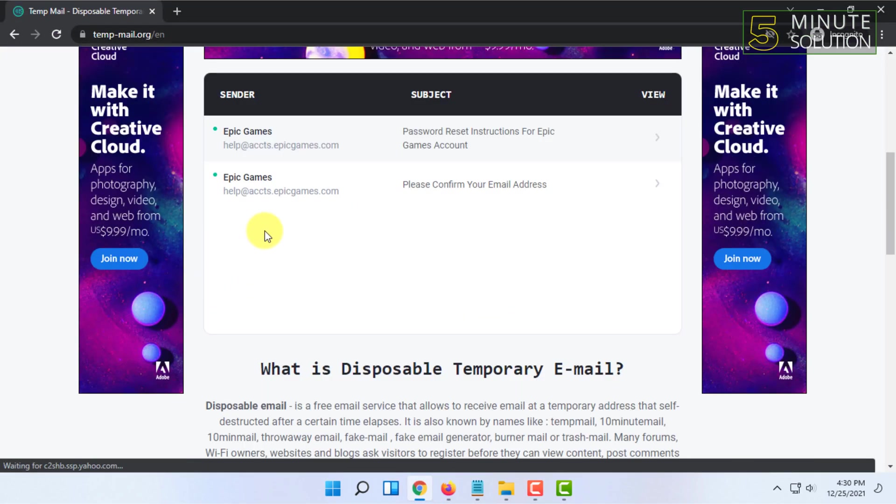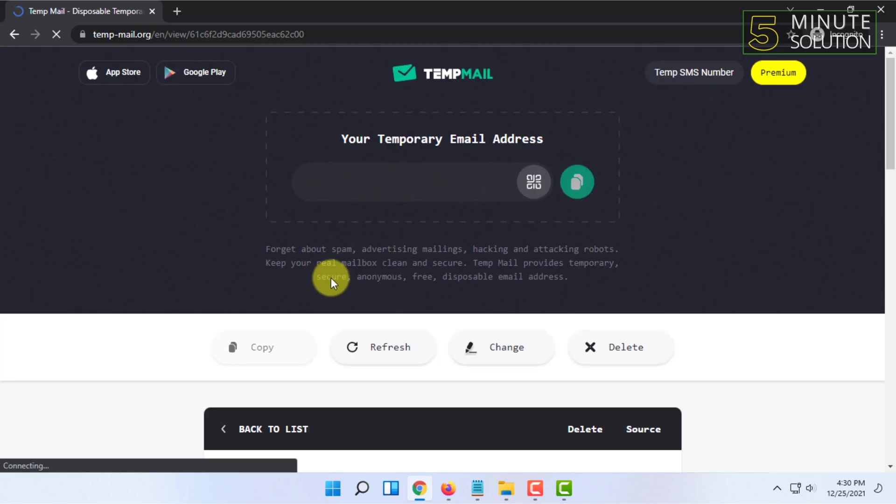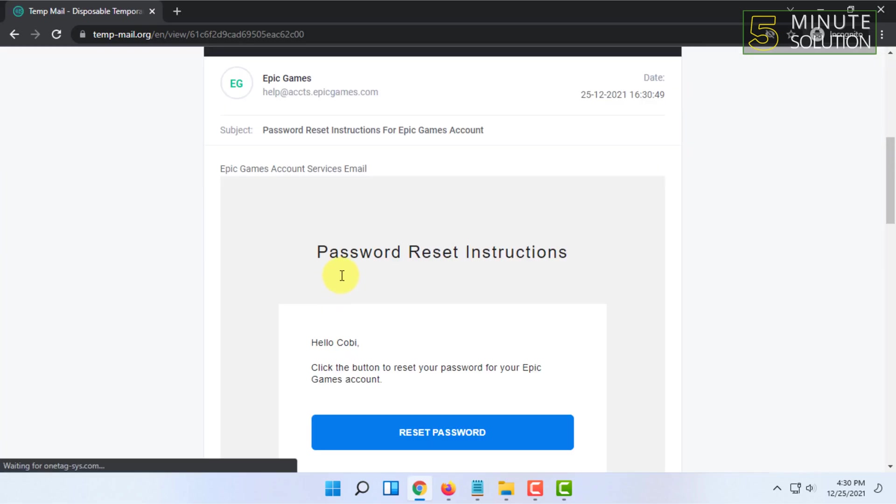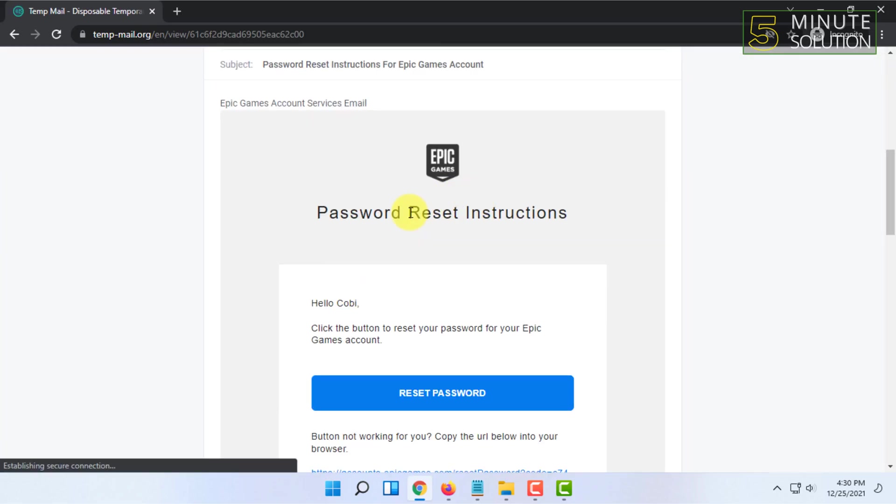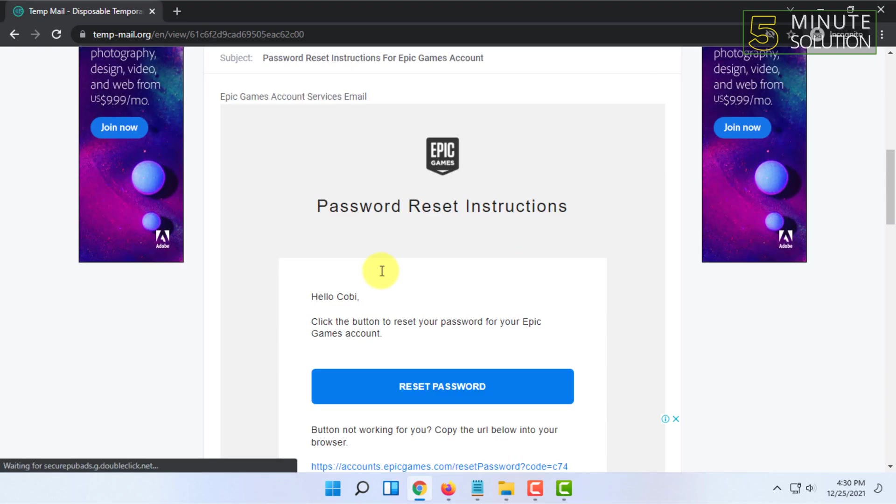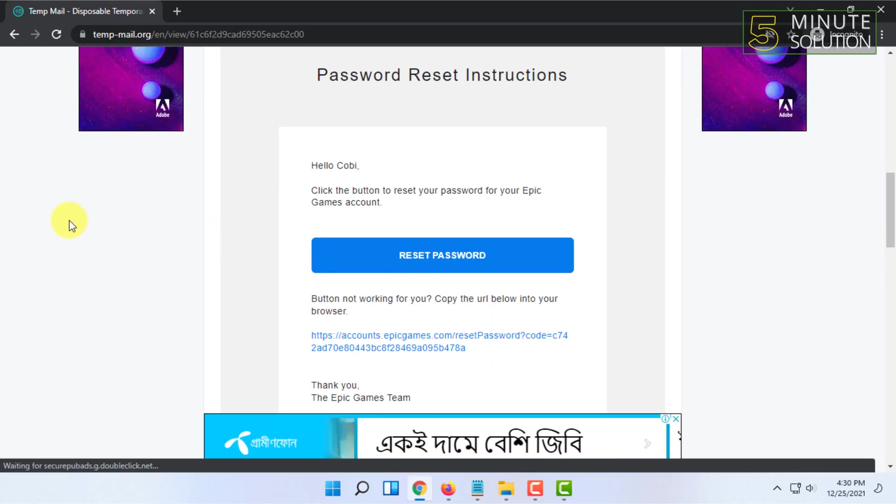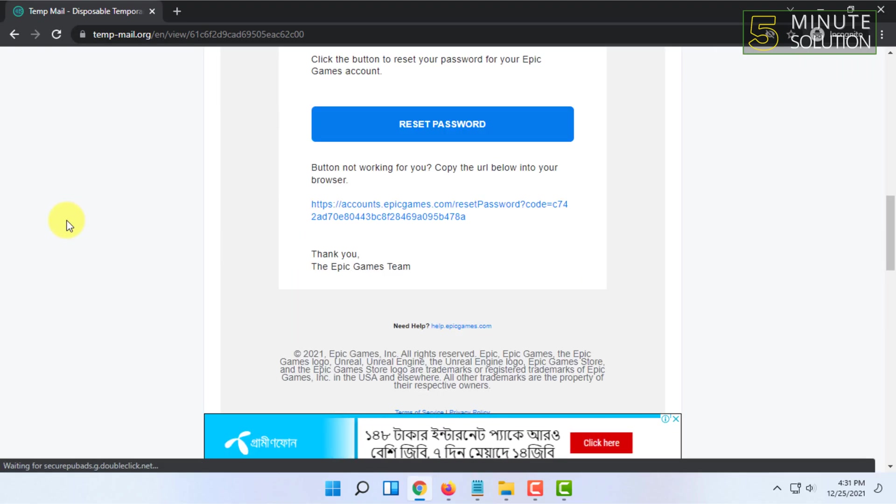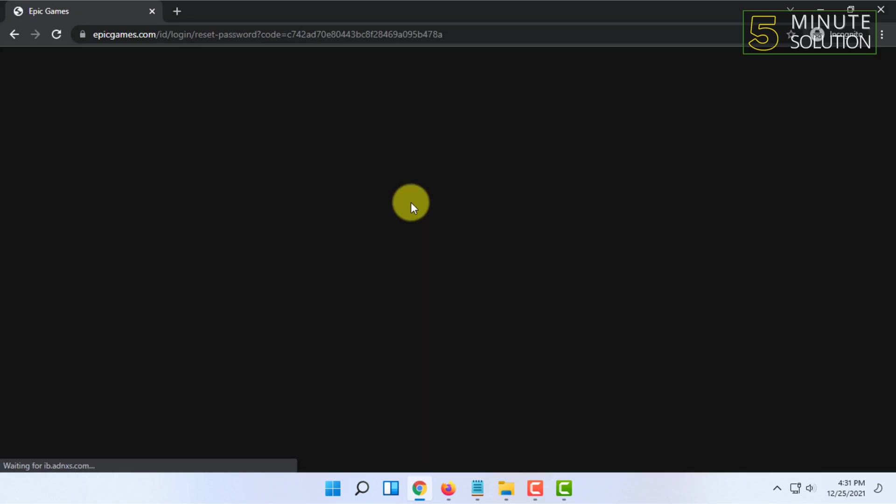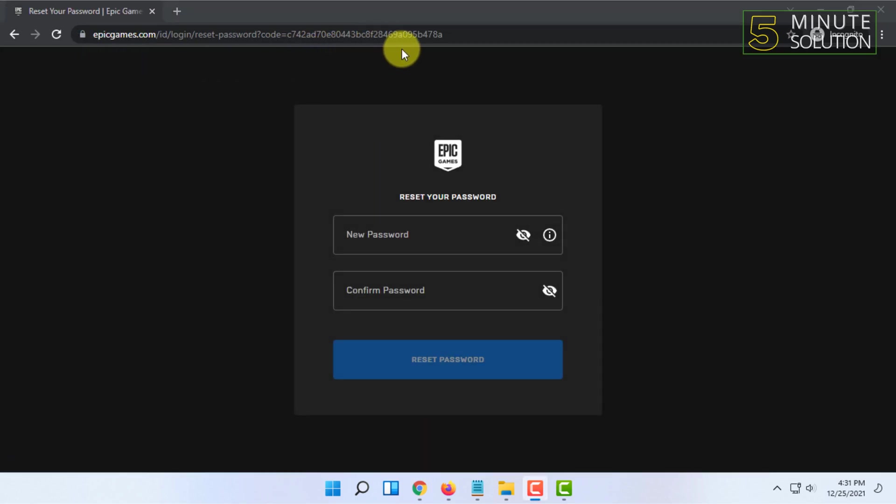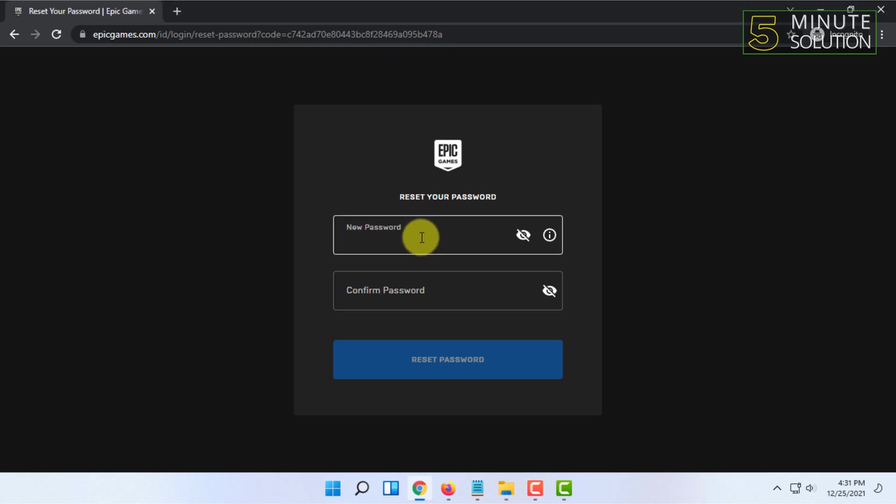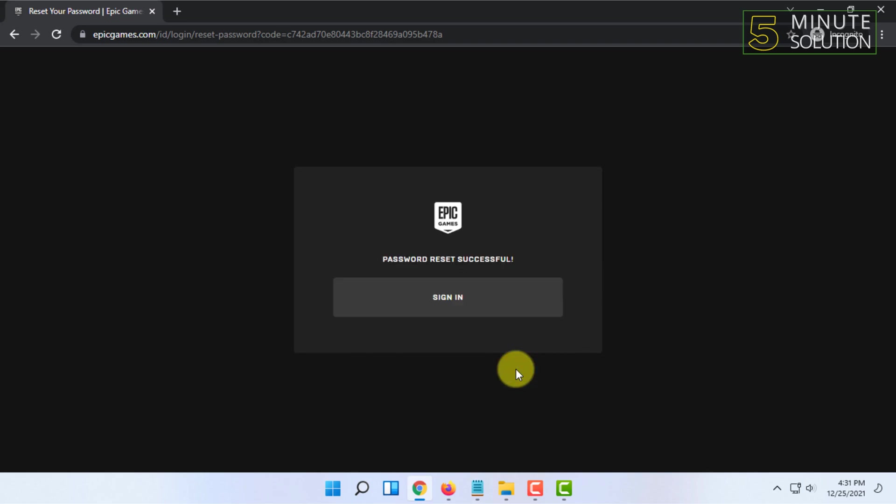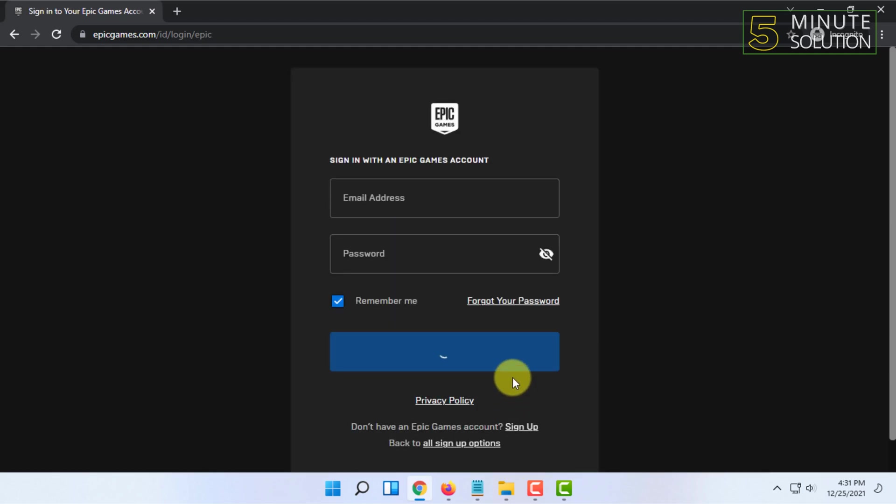So you have to go to your email address and click on reset password. It will ask you for a new password. You have to type that in and then sign in.